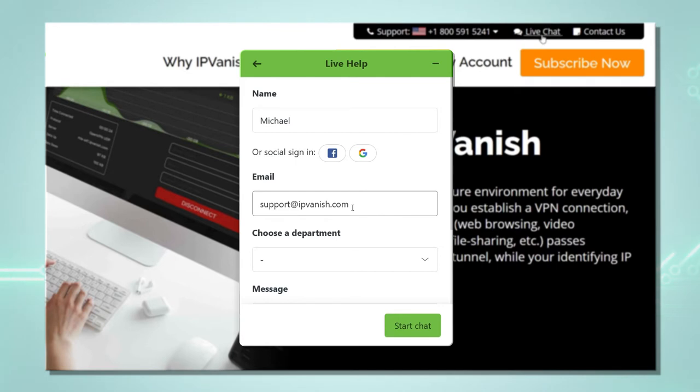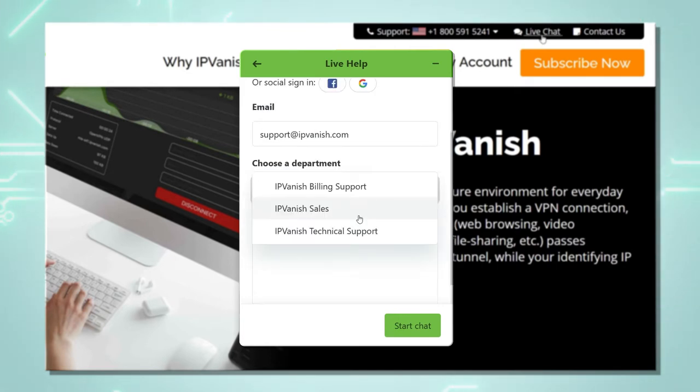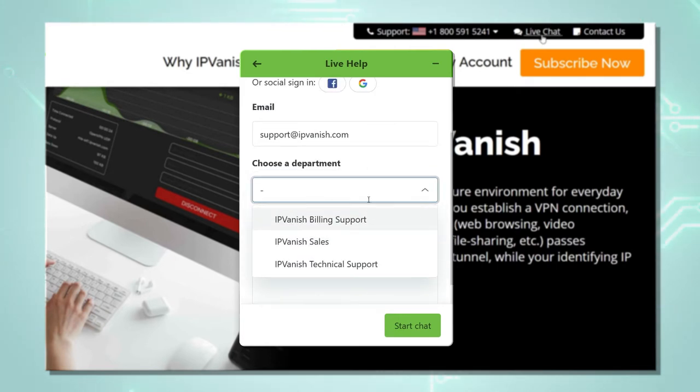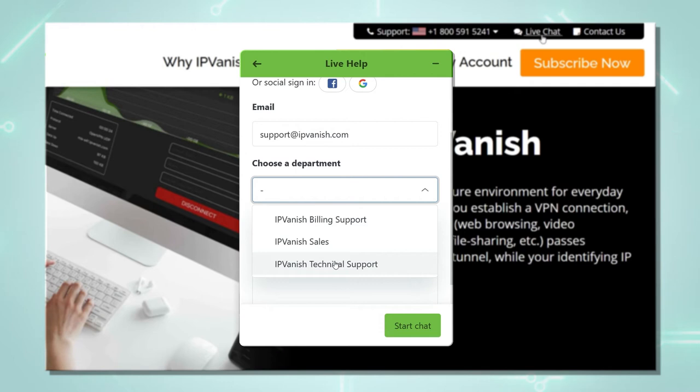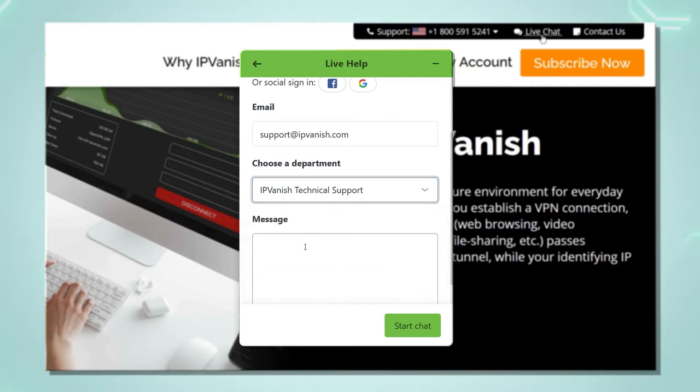I put in support at IPVanish.com and I choose the department. We can see the options IPVanish billing support, IPVanish sales and IPVanish technical support. Let me just select technical support.